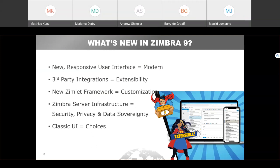There's also a new Zimlet framework which allows customizations for users who need to meet geographic or industry-specific requirements, and Zimlets are now even easier to build and deploy. Zimbra 9 is also built with Zimbra's dependable server infrastructure, providing the security, privacy, and data sovereignty Zimbra customers have come to expect. This makes the upgrade to Zimbra 9 very easy — there's no migration needed. Current Zimbra users can gain access to the new experience with an easy self-upgrade. Zimbra 9 can be deployed on premises, in public or private clouds, or as a hosted service from Zimbra service providers in your own country.